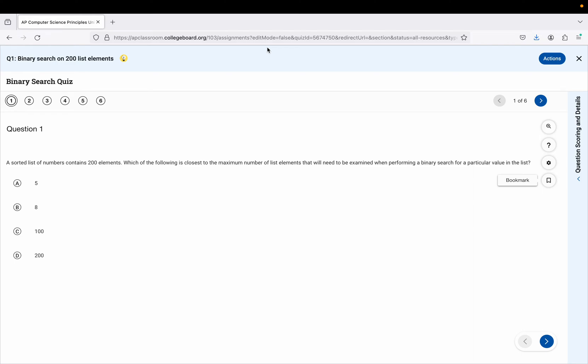All right. This video is going to cover the topic of binary search. There are going to be six questions I'm going to go over. If you have any follow-up questions, please let me know.